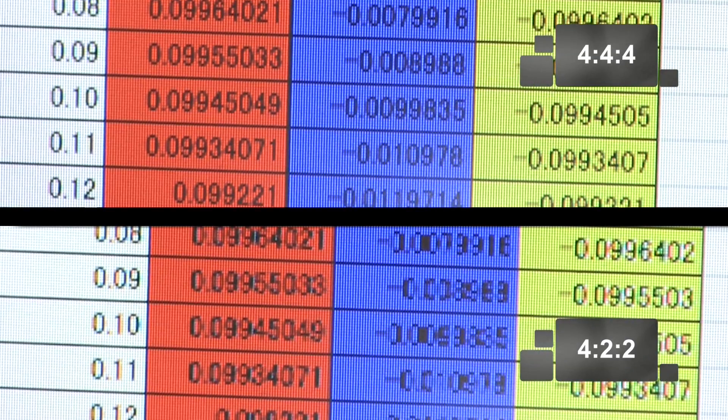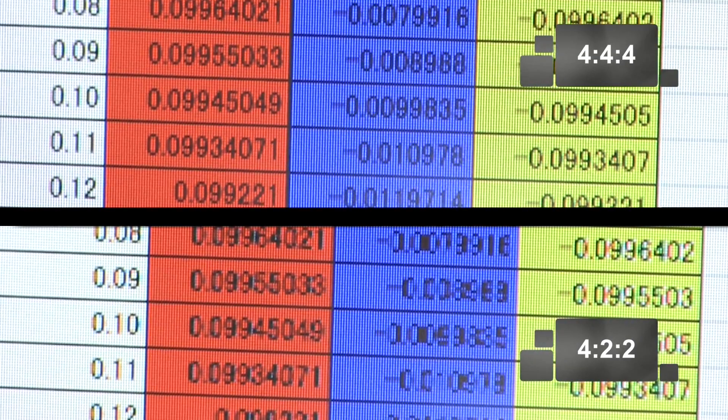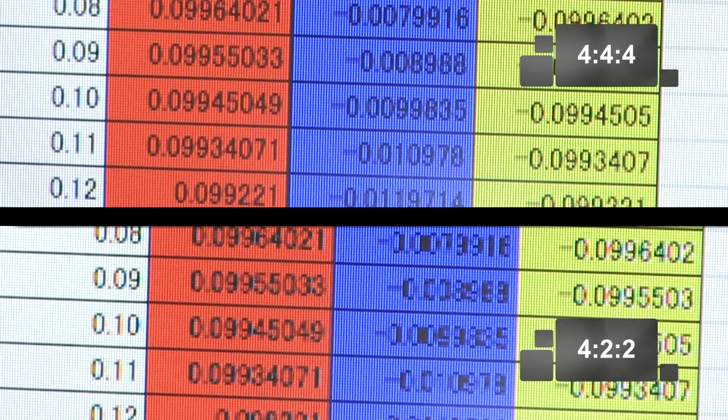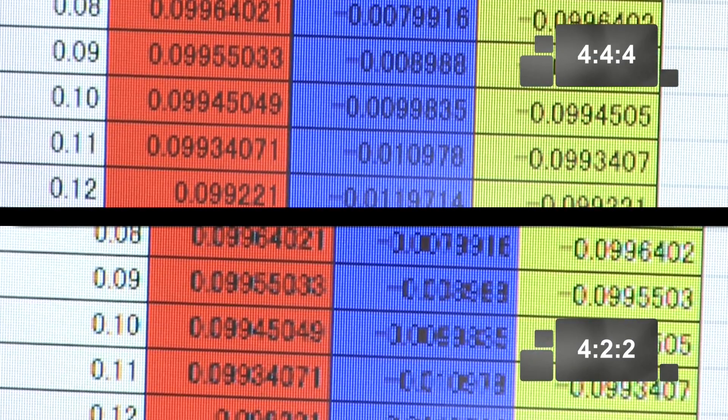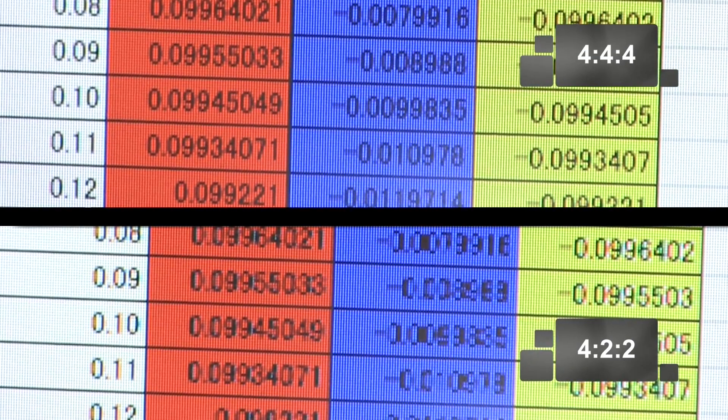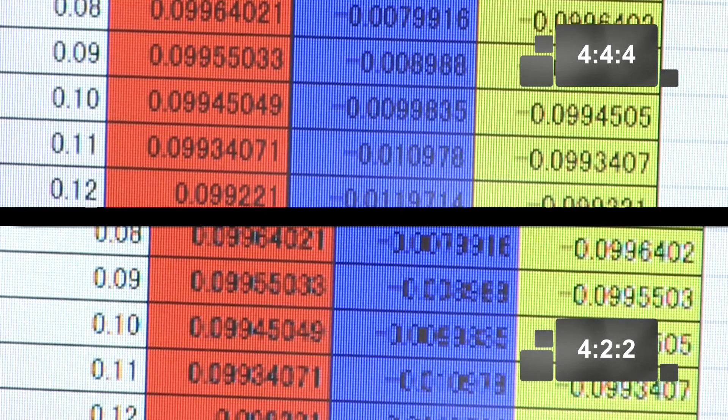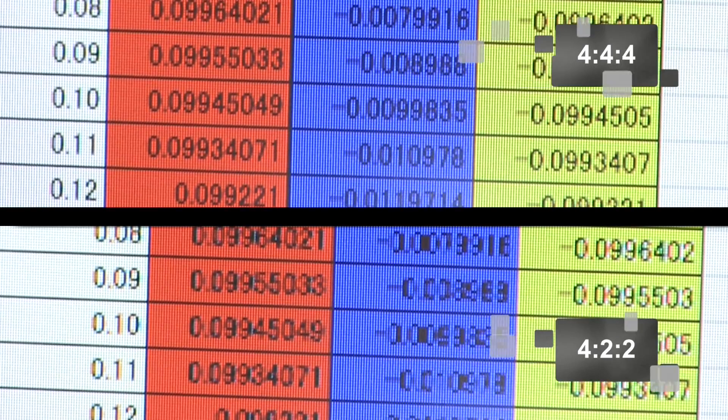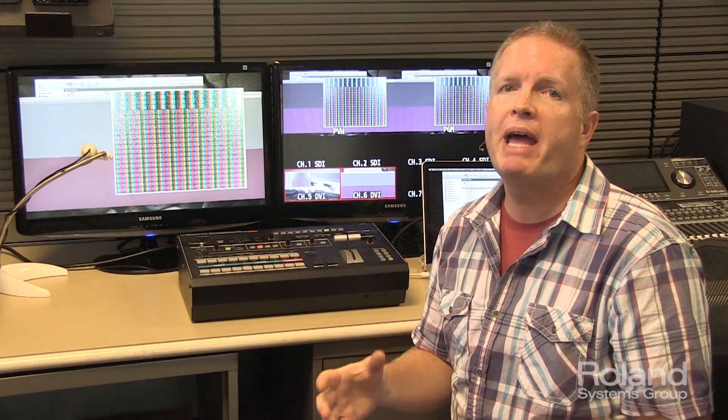So there you have some examples that really show the difference between 444 and 422. I think the differences are quite dramatic.